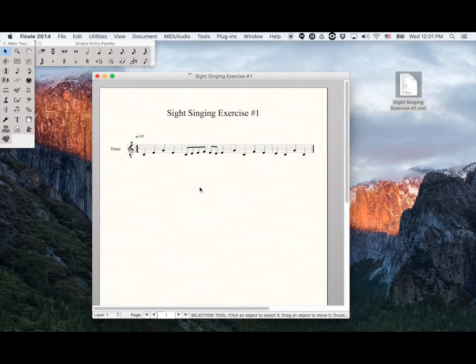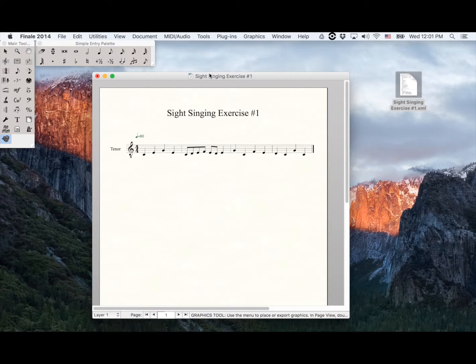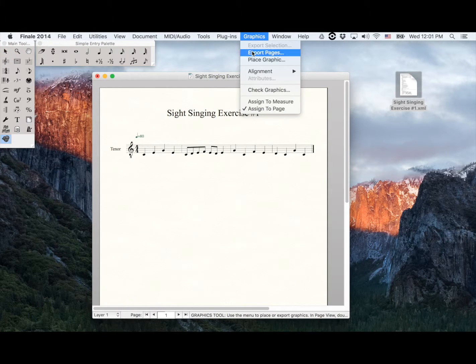Go to Tools, Graphics. Open the Graphic tab, Export Pages.